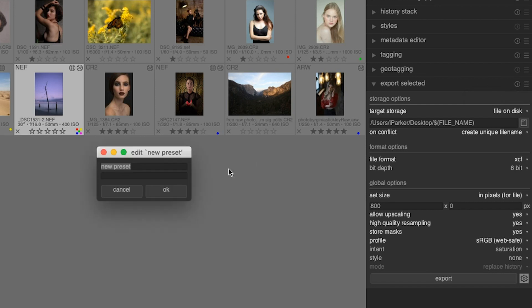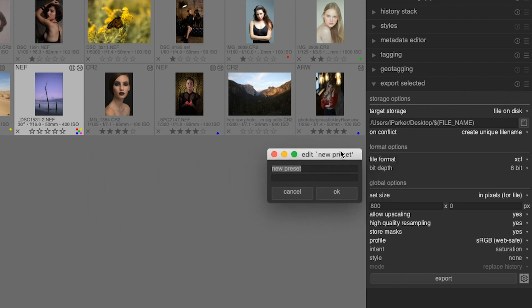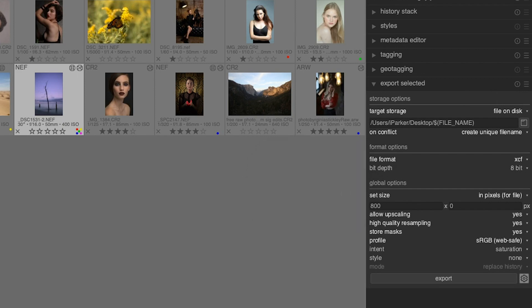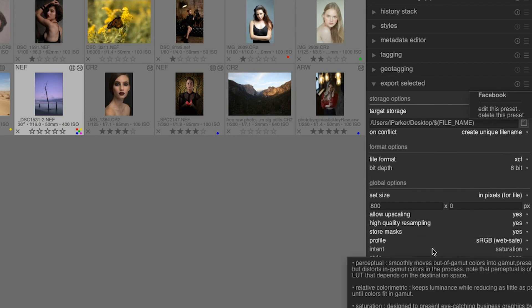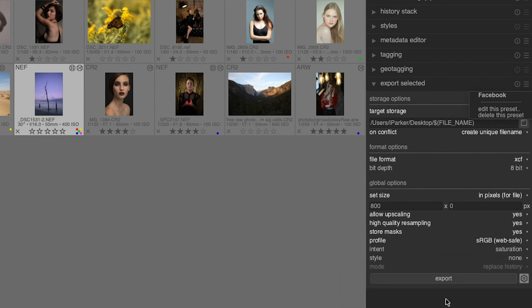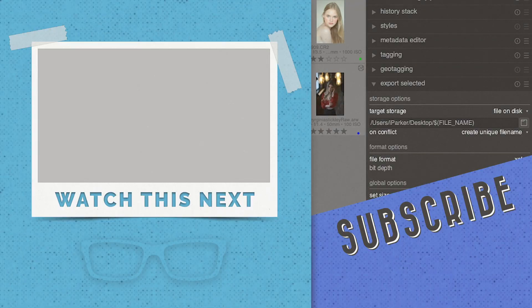You can come up here and click right here and click on store new preset and give this preset a name. You can call it Facebook, and then you can select that preset from here and those export options that you set for Facebook will repopulate according to that preset. Now, the moment you've been waiting for, you can click on export and Darktable will begin exporting your image.